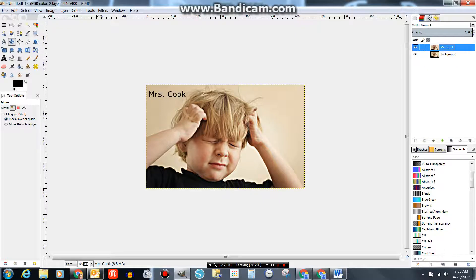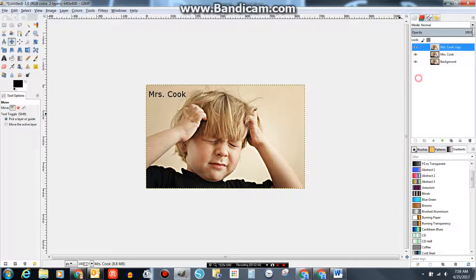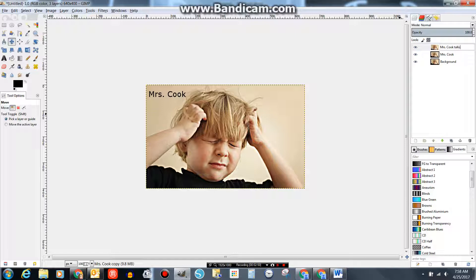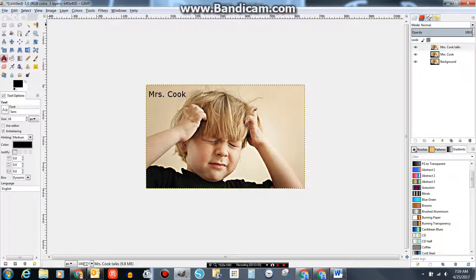Now I build on it with my next word. I right-click, Duplicate the layer. This time it's going to say Mrs. Cook Talks. So I put that in there. Grab my text tool. Notice this layer has Mrs. Cook on it already. I just need to add the talks.